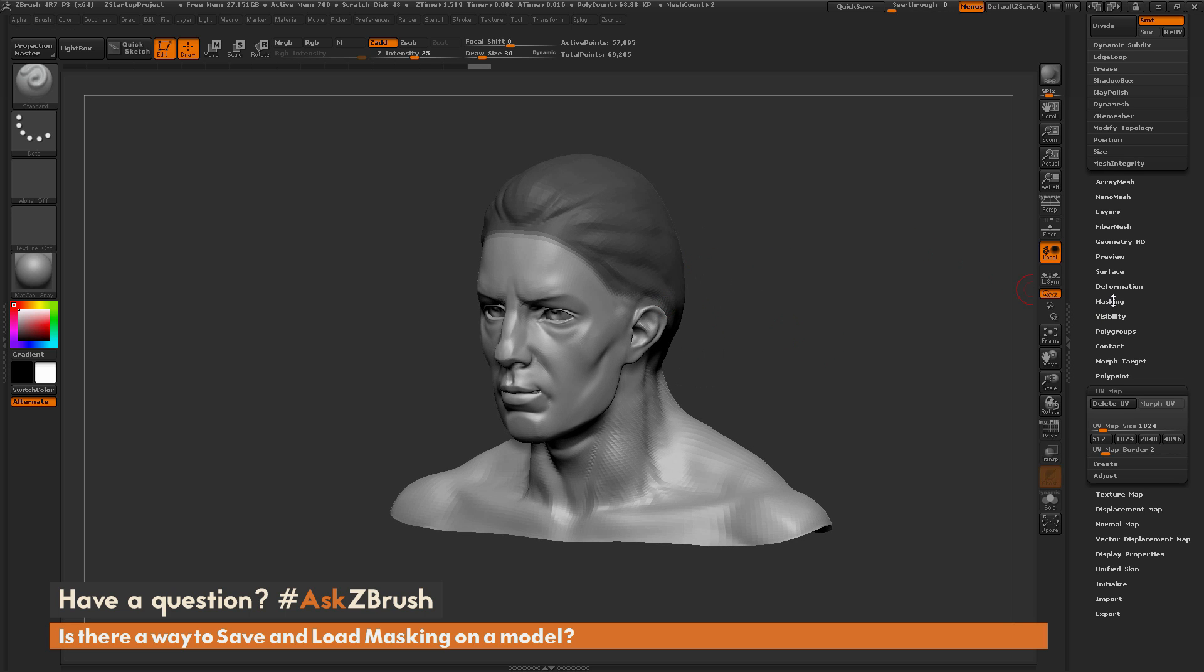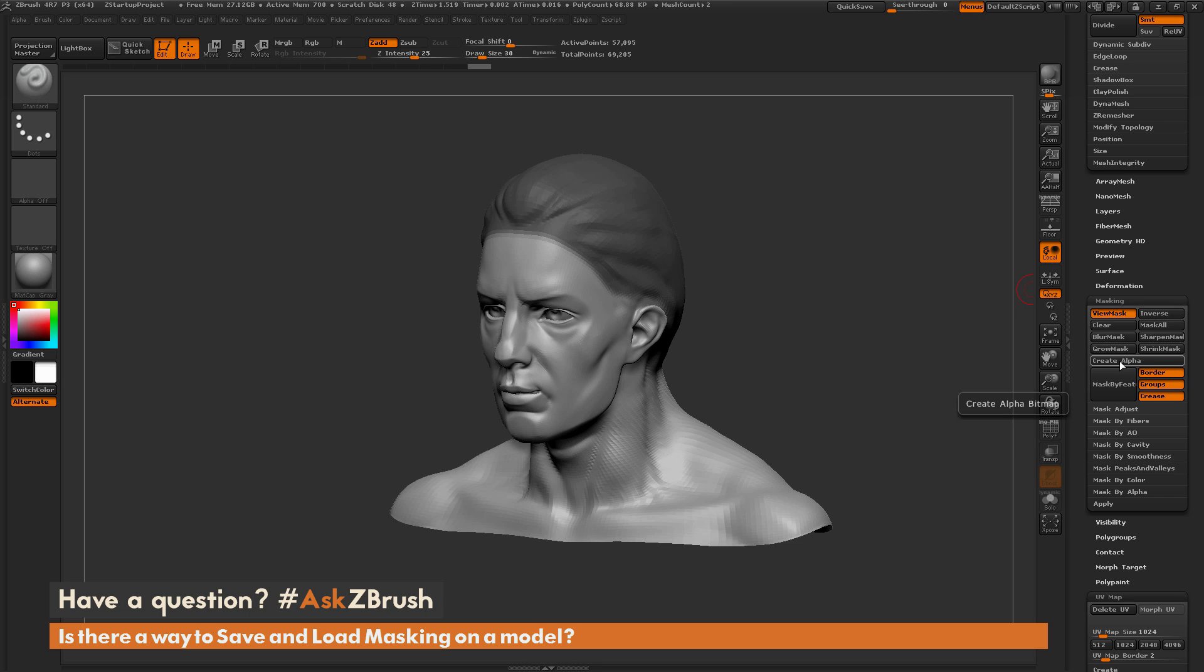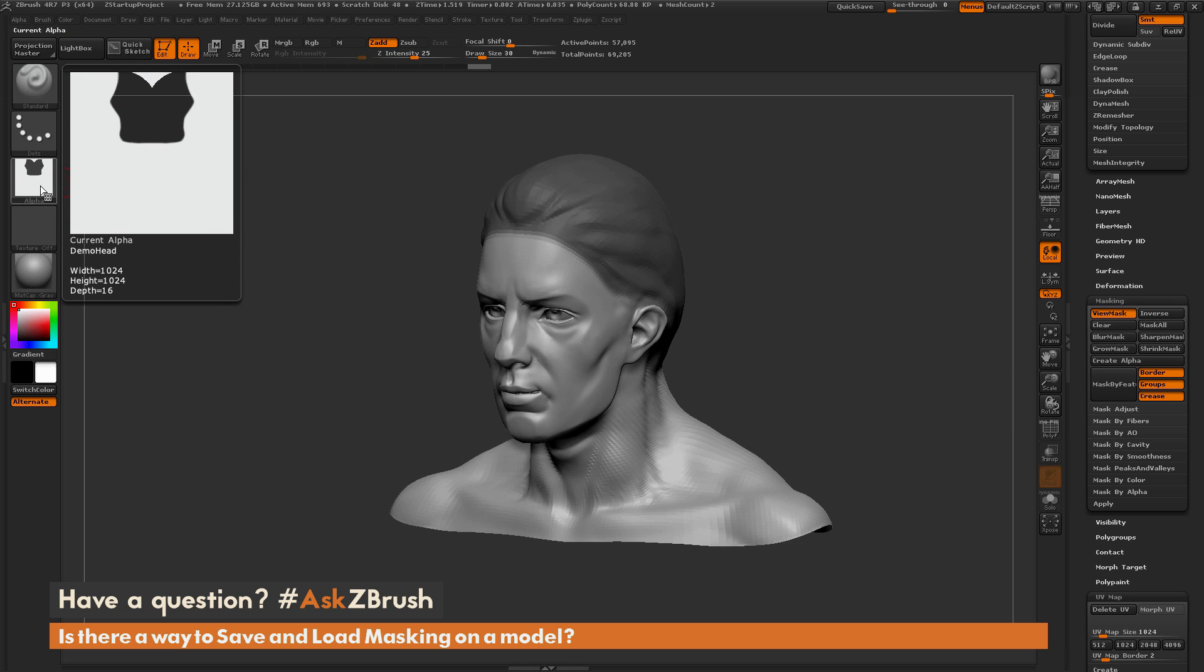So to store this mask, we're just going to go to the masking tab here. And underneath the grow mask button, there is a create alpha button here. It's going to take any mask you have applied to your model, and it's going to create an alpha using those UV coordinates and that masking. So if I come over here and click this, you're going to see now I have a new image pop up over here with that mask applied.